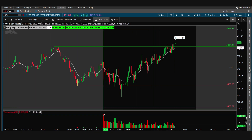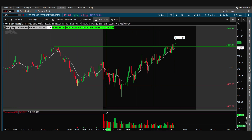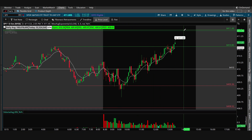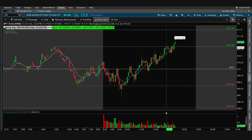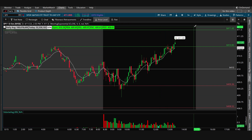I turned volume off, then turned volume average on, and I just use these because they're fatter candles. Even if you increase the width of normal volume, it doesn't look like this.